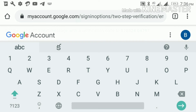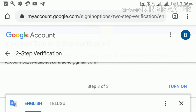Now, Google will send a verification code via an estimated message. The OTP will be used to enter and verify.